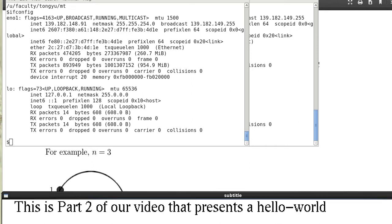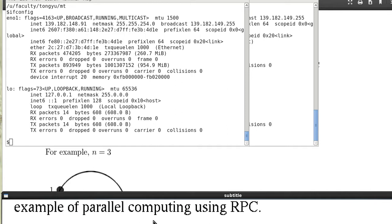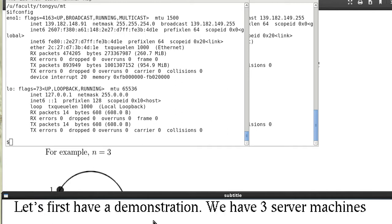This is part 2 of our video that presents a helpful example of parallel computing using RPC. Let's first have a demonstration.